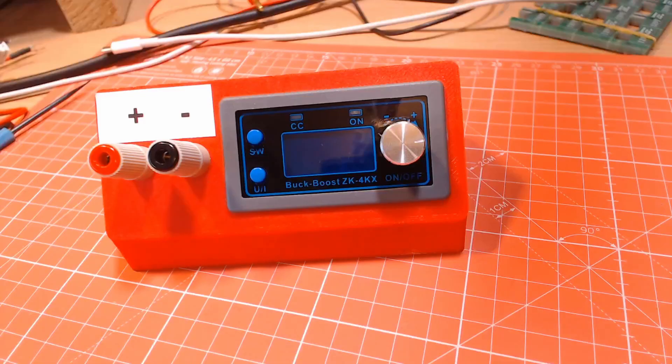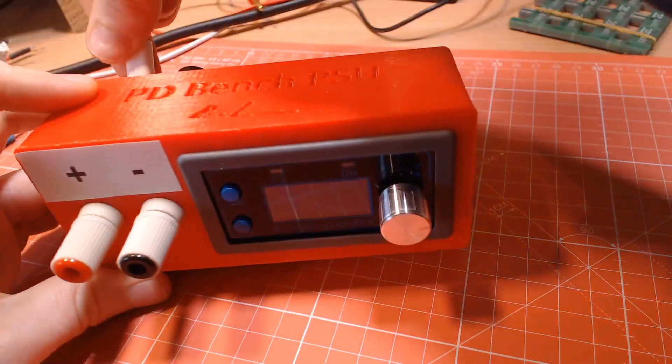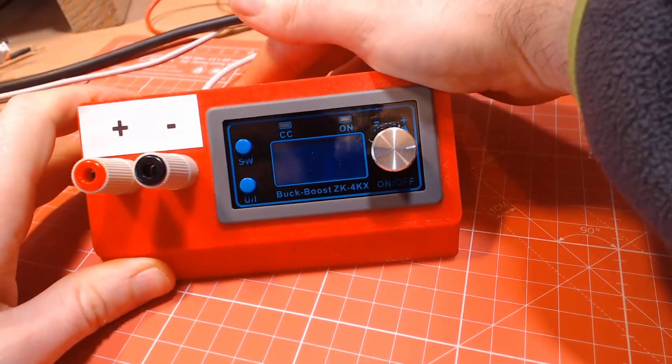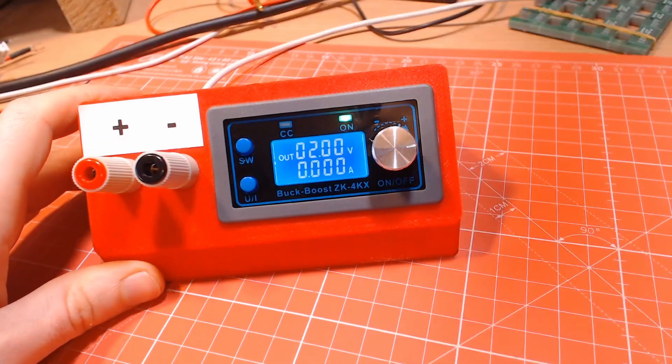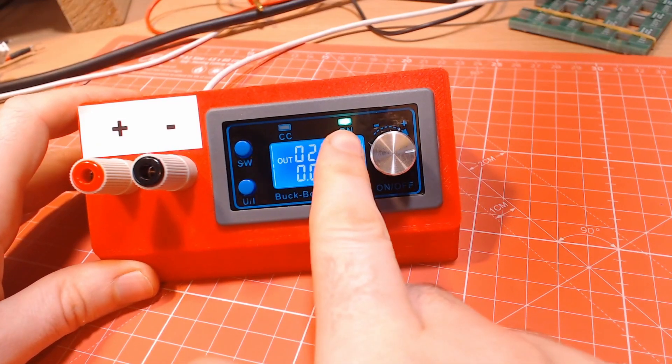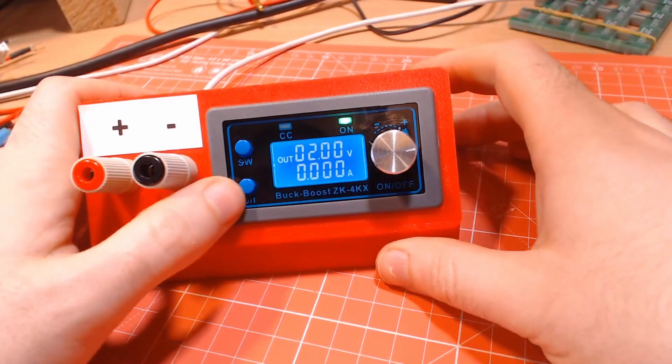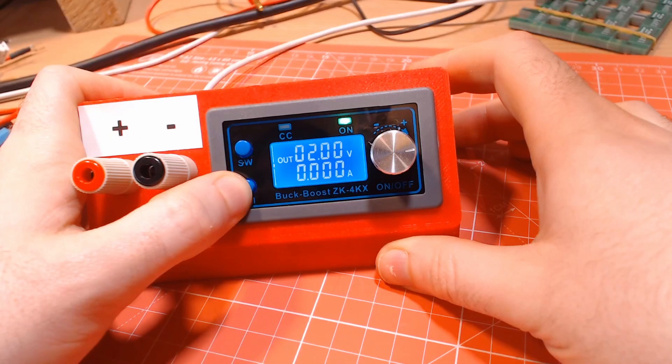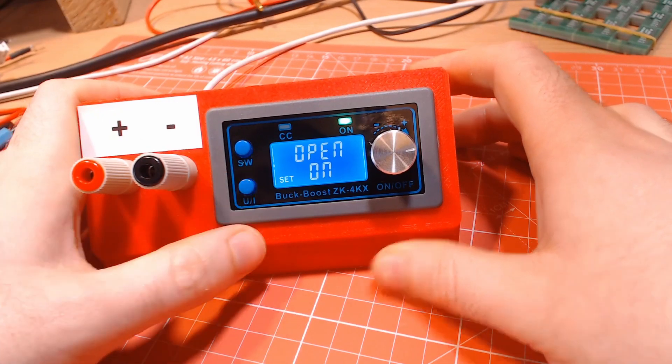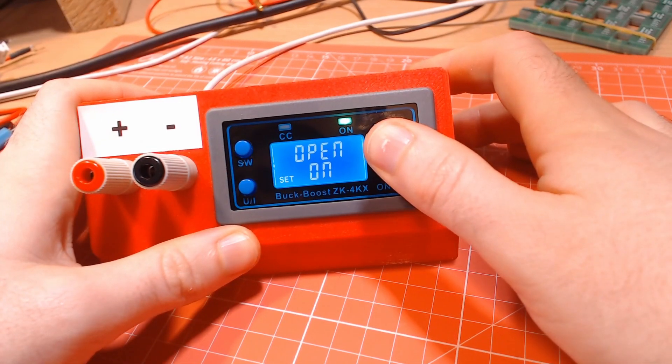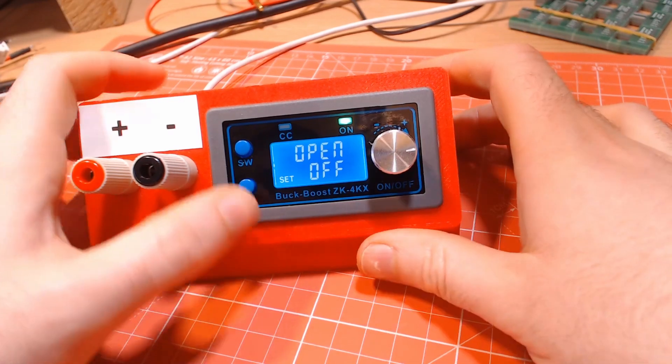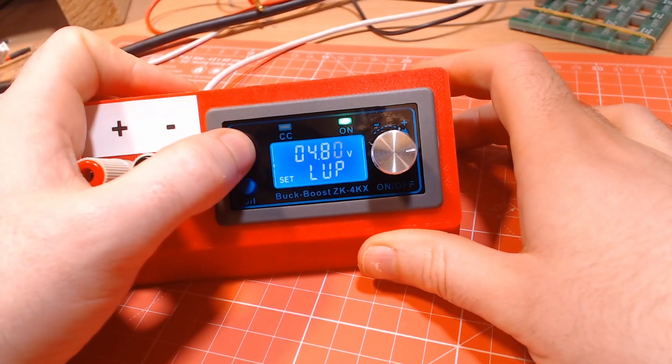First thing I recommend doing is to change the default behavior for when you power it on. It inexplicably enables the output automatically by default. I can't see why anyone would want this, but thankfully it's configurable. On the open config option, click and hold the encoder wheel in till the option changes to off.